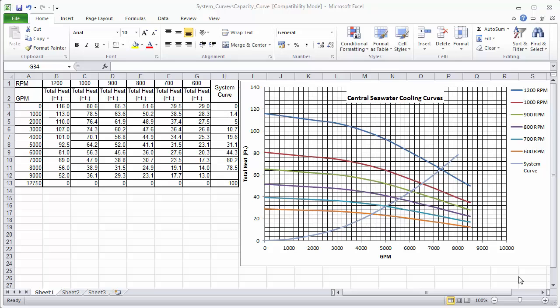The designer quickly noticed the difference between the capacity curve generated by Fluidflow versus that that they had created in their Excel file. We can see in their Excel file that at a speed of 600 RPM the head coordinate starts at 29 feet at 0 gallons per minute and reduces to 13 feet at 9000 gallons per minute.